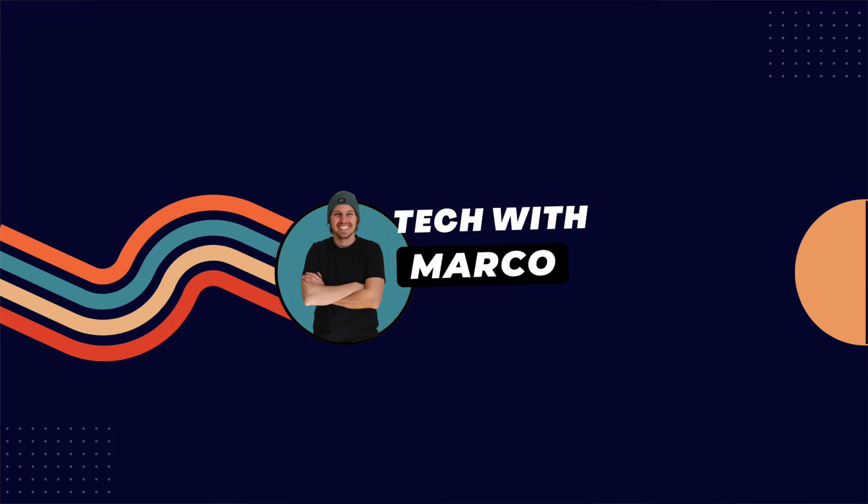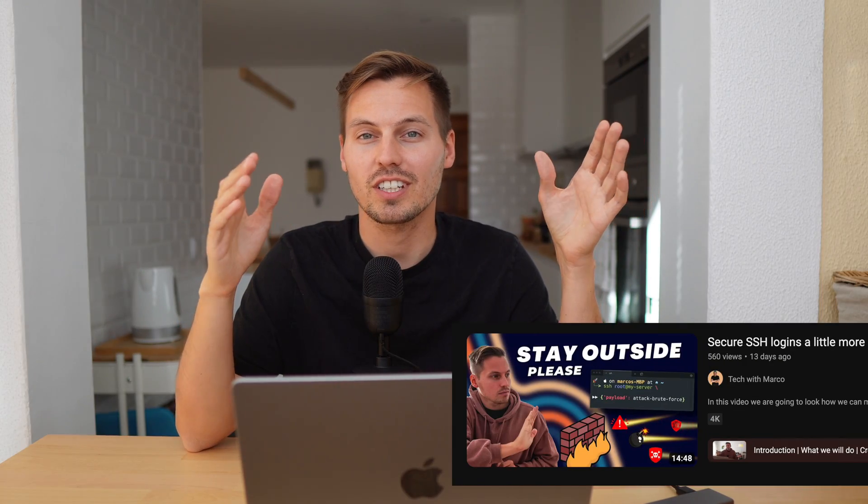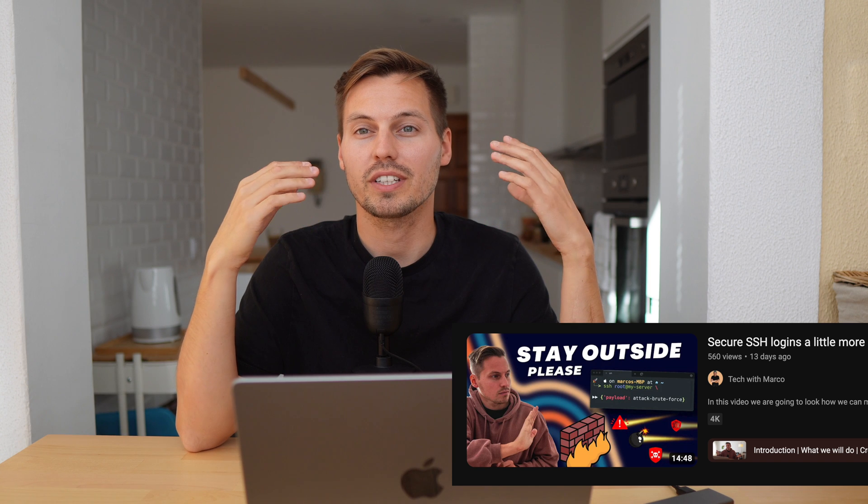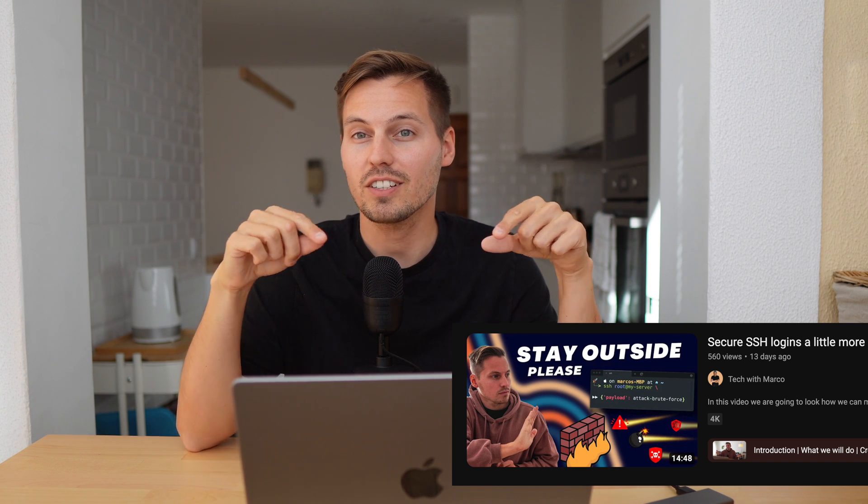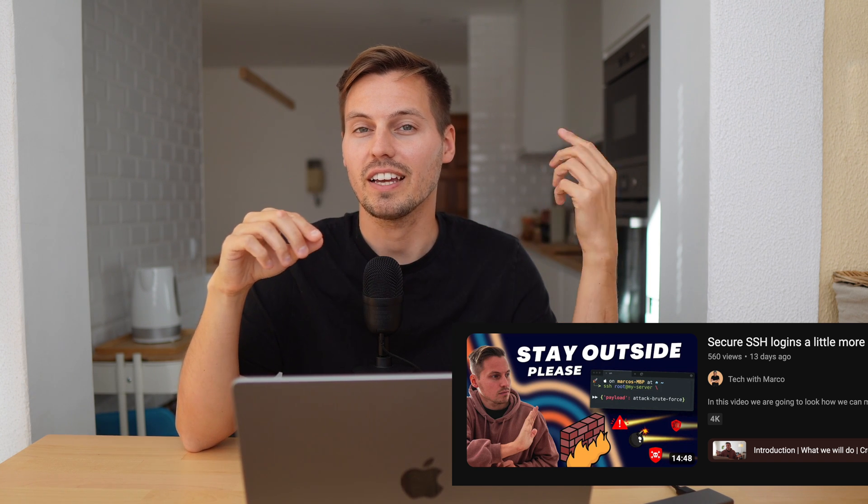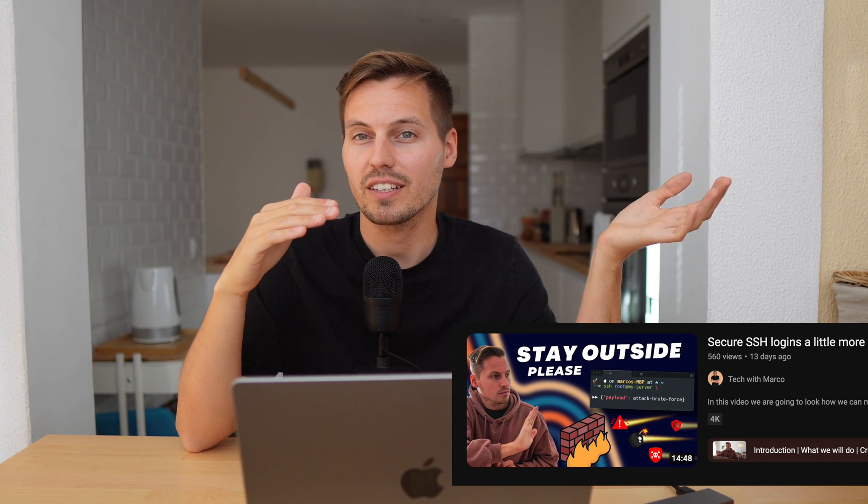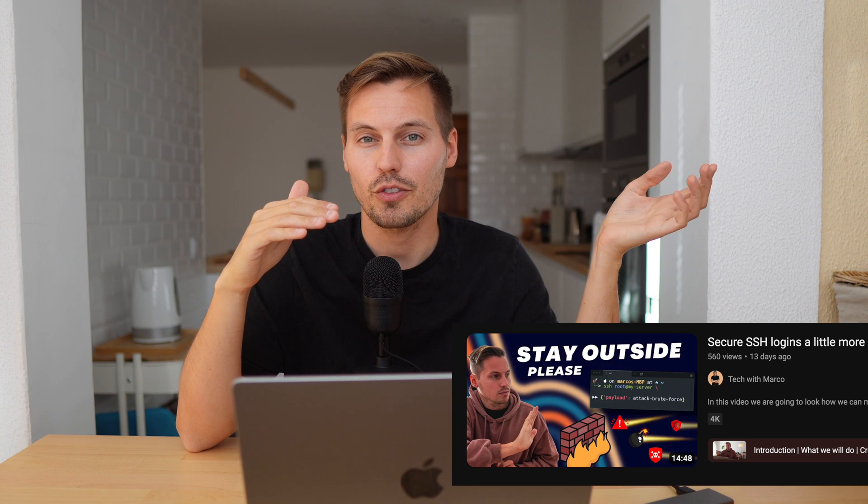Hey guys, it's Marco and you are watching Tech with Marco. In one of my last videos I talked about how we can implement a secure SSH login, and today we're taking that a step further to implement notifications when an SSH login is triggered.